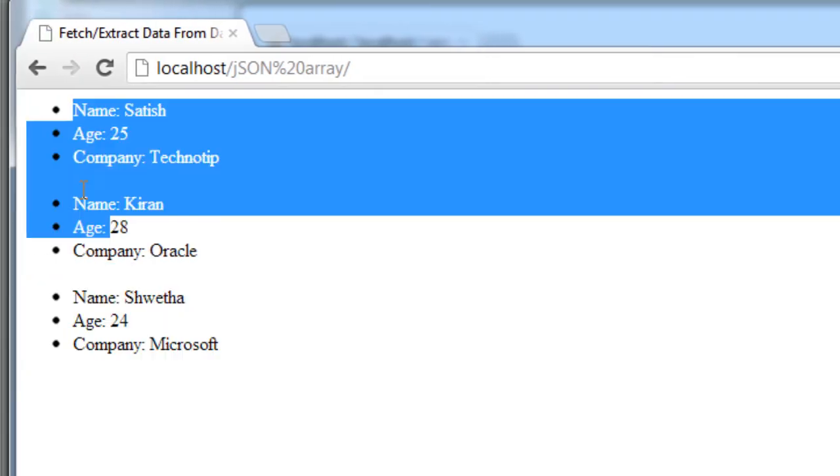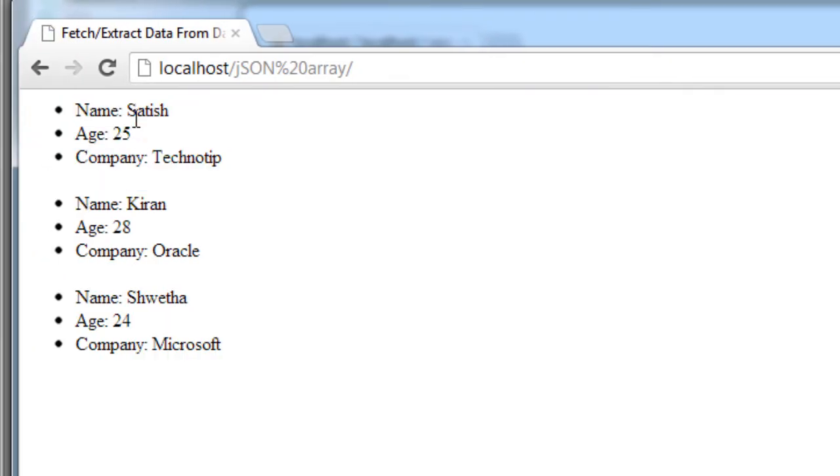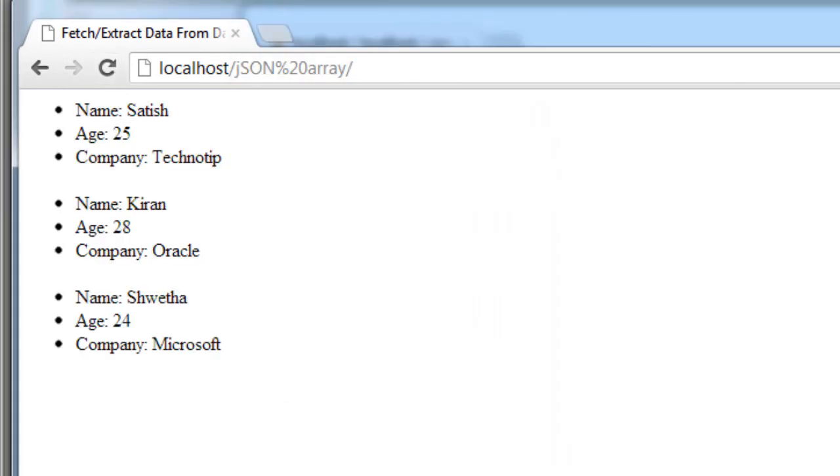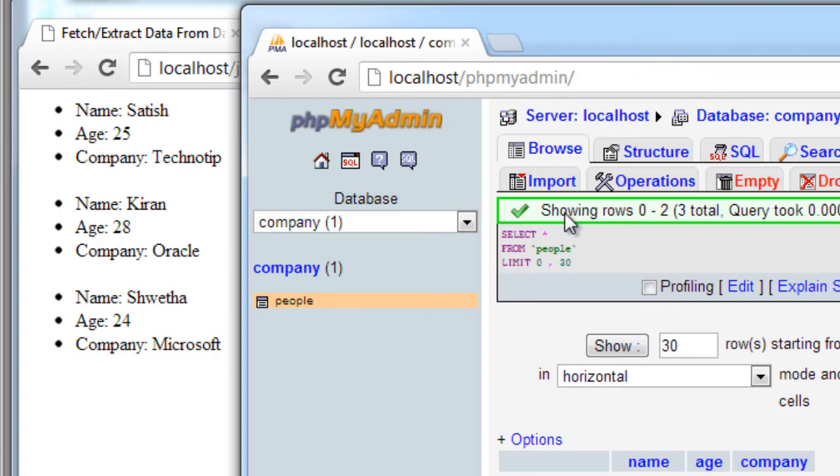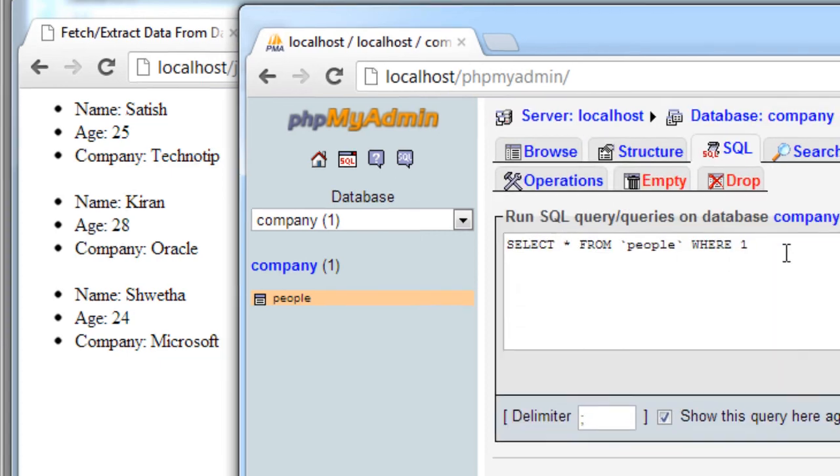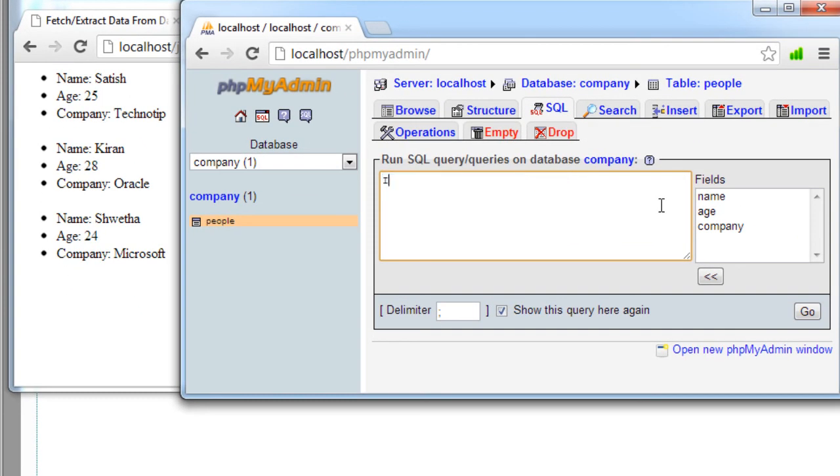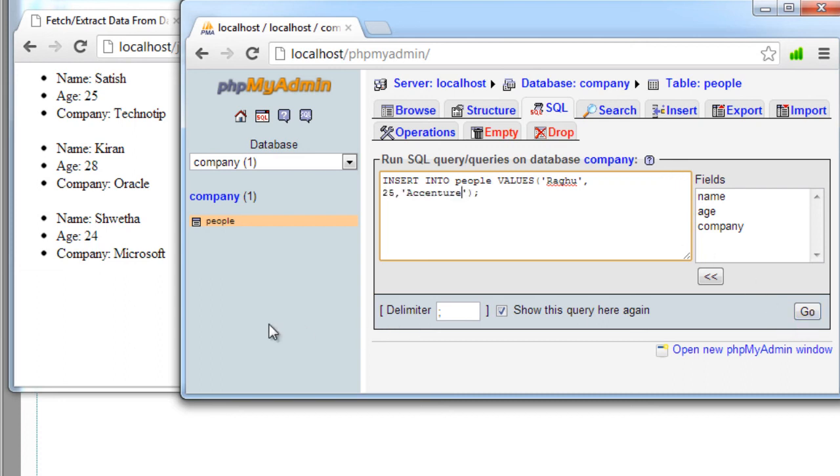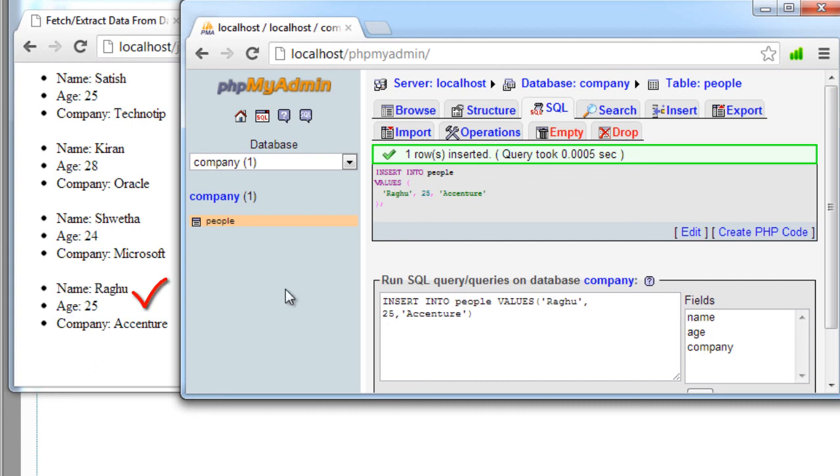Let me illustrate that. So I'll add a new entry and that should be updated immediately on our web page. Insert into people values: name, age, and then company name. Once I hit go button, it should get updated here without refreshing. Okay, it got updated.